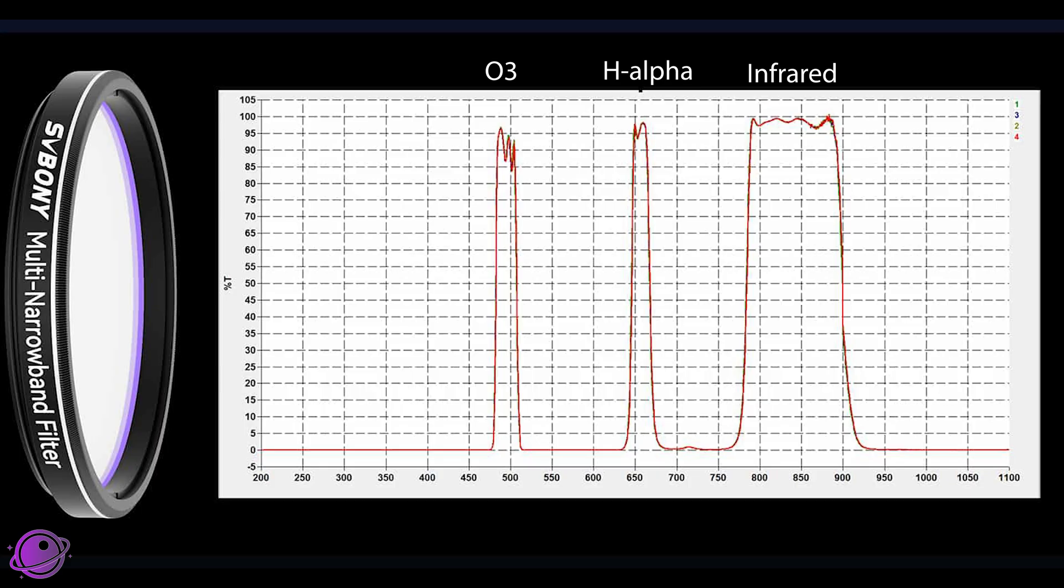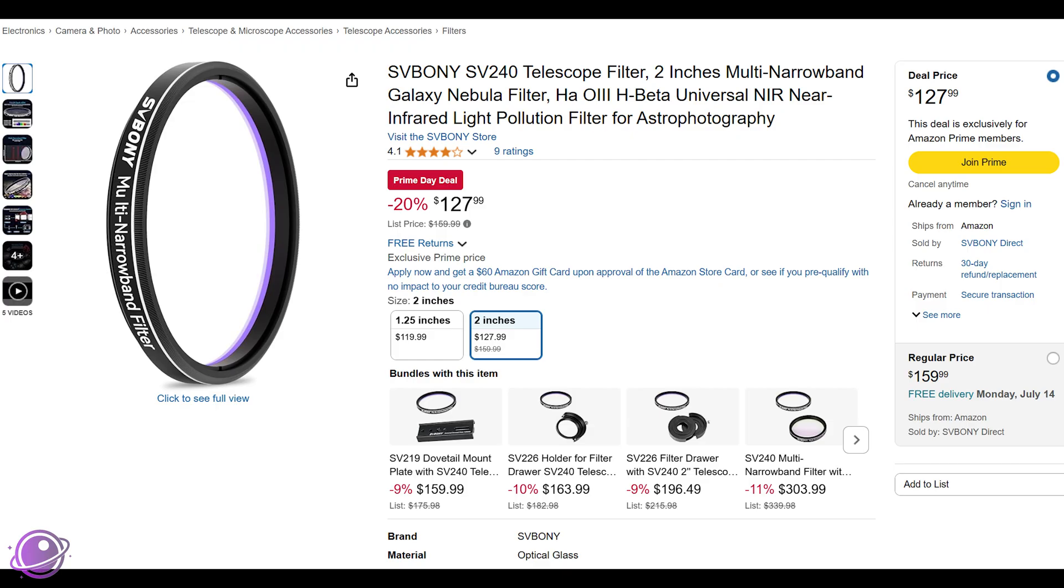Although the SV Boney website claims it goes up to 1100 nanometers, you can see from the graph if there's any kind of transmission, it's only maybe 1 or 2%. The SV Boney SV240 filter is currently on sale for $128 for Prime Day, which is a really nice deal.